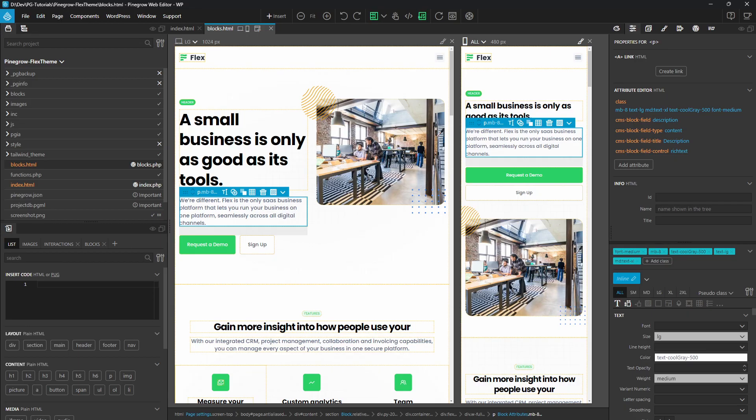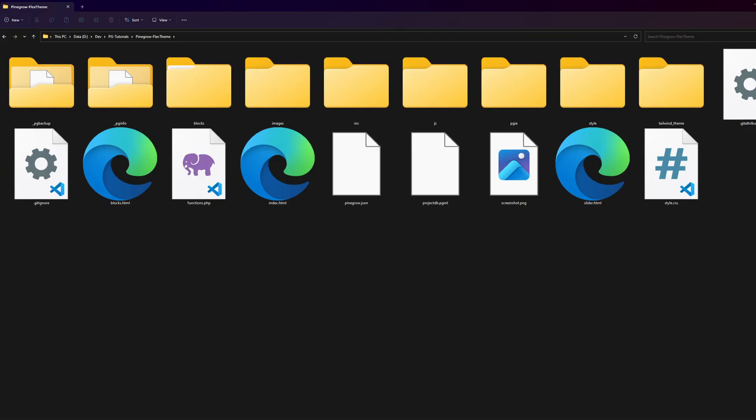Let's start with PineGrow Desktop. This is and will remain PineGrow's flagship product. It has the widest range of features and can be used for just about any type of web project. You can use Git for version control and you can manage your project files in the best way for your processes.